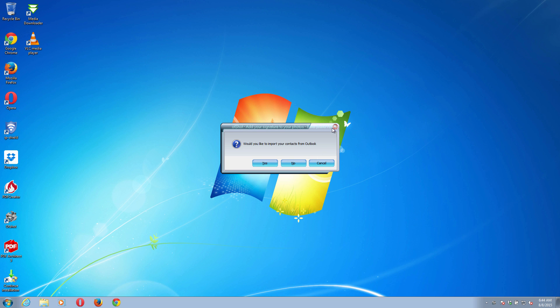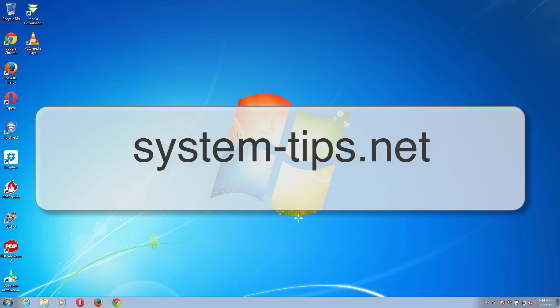Feel free to visit my website called systemtips.net and I will help you in fixing other computer troubles you might have. Thank you for your attention, goodbye.